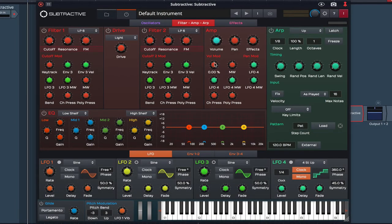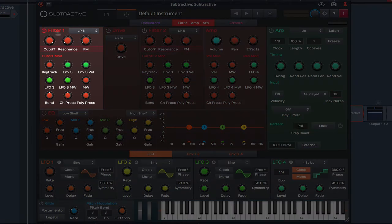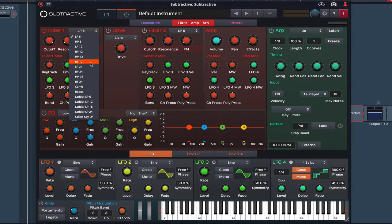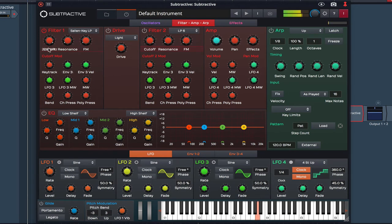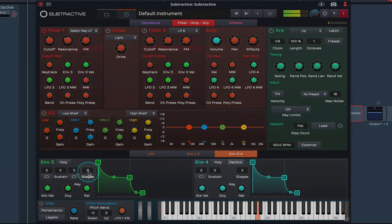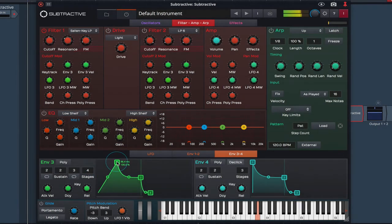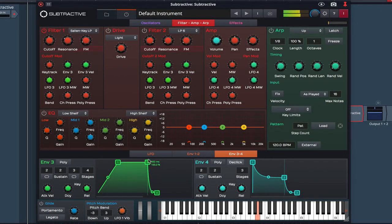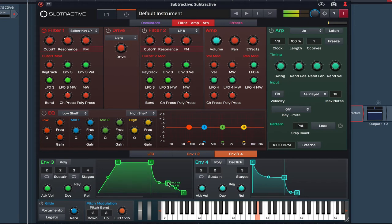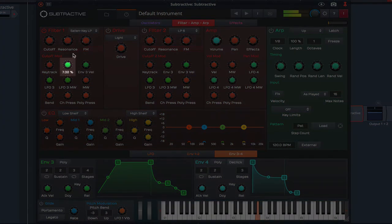I'm going to move on to the filter and select the Salon key low pass. The cutoff mod is assigned to envelope 3, so let's bring that into view and increase the attack. I'm now going to raise the envelope rotary and tweak some of these settings.